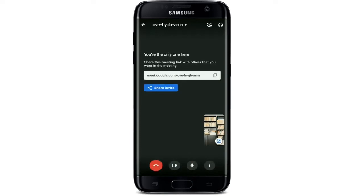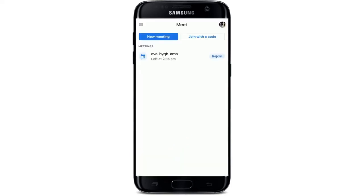After you're done with your meeting, simply tap on the end call button in red at the bottom left corner. And there you go. Remember that background effects may increase your battery usage, so you may want to turn the effects off if your battery is low.